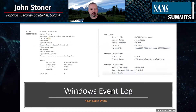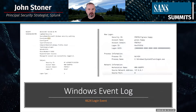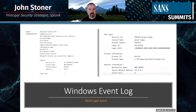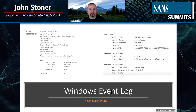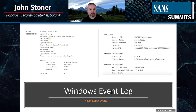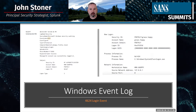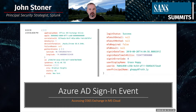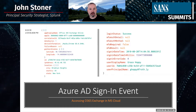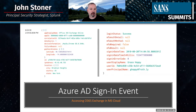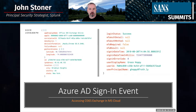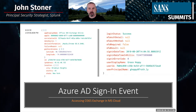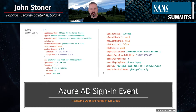Windows event logs — the classic 4624 login event — show log-on type, the user, which process was associated with the login, the workstation name, and network information. These are things I'm very comfortable with. If I look at an Azure login event — specifically one accessing O365 Exchange — it looks different. It gives me the IP address, nice geolocation, the username, and whether I'm using multi-factor authentication (in this case, not). It's different, so I have to understand what I'm getting here versus what I had before.